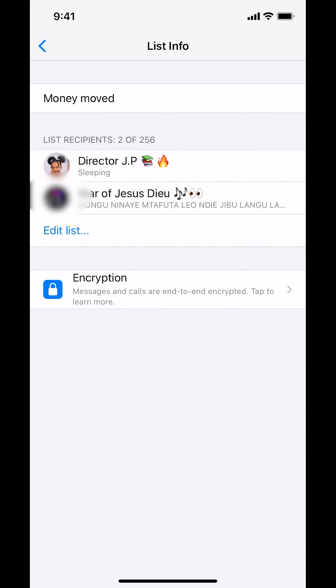Then you can see the name you created, and you can add a list or add more people. And that's how you add a broadcast list on WhatsApp iPhone. If you have any other questions, leave them in the comment section below. Thank you for watching.